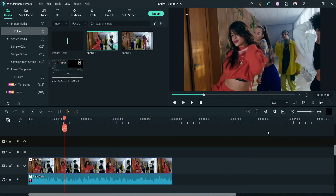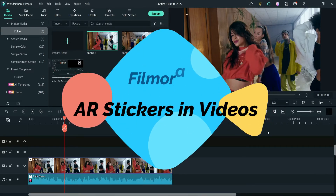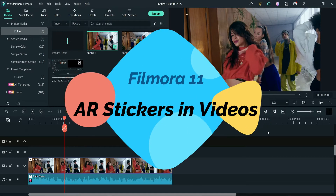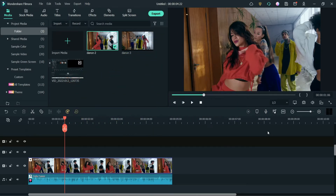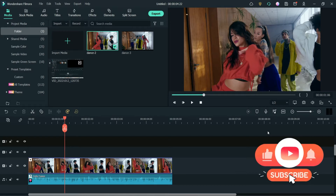Hello and welcome to Quick Tips, the Filmora video editing series. In this video we will see how to add AR stickers on a video. I'm using Filmora 11, which has an effect called AR stickers, where you can use different stickers on videos. You can literally change the shape or the expression of the people in the video.